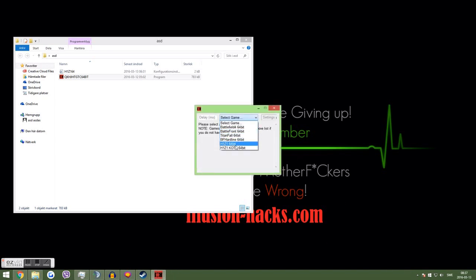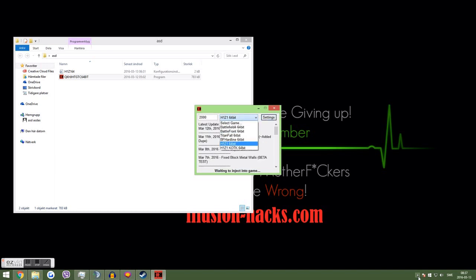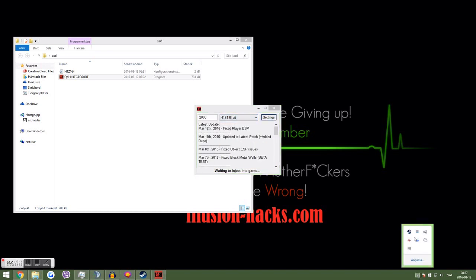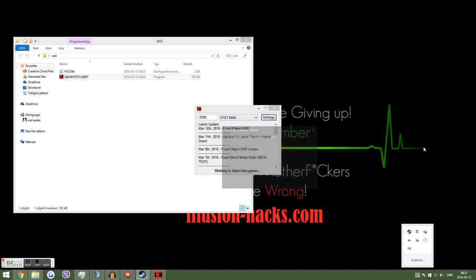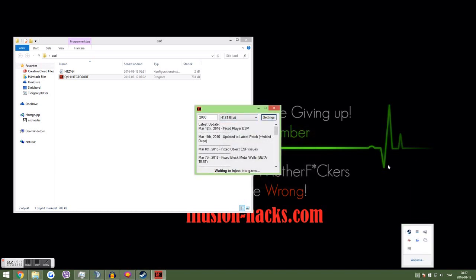We go down to select game H1Z1 64 bytes. Oh yeah, 64 bytes, not gigabyte, sorry for that.